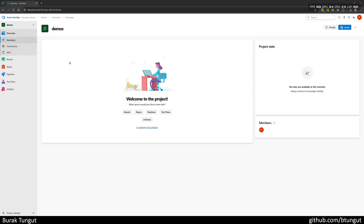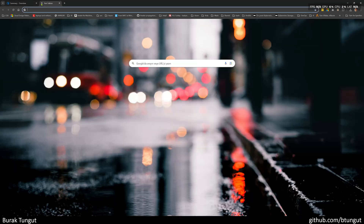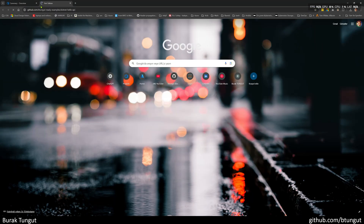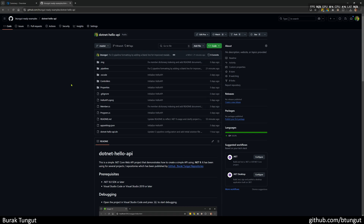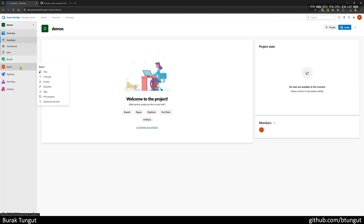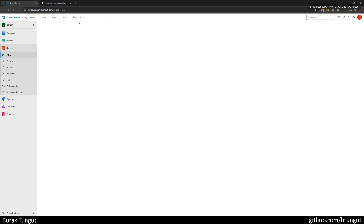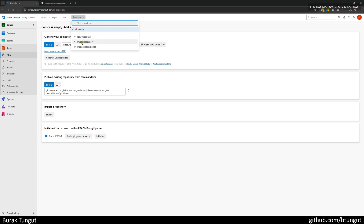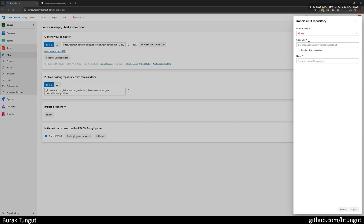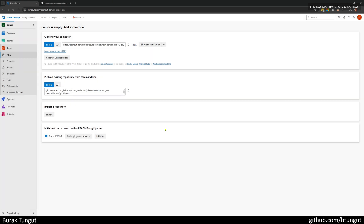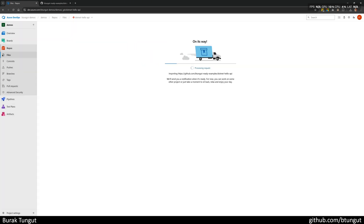After my project is created, you will find a demo repo link in the description section right now. I am accessing the repository named .NET Hello API to import the repository in Azure DevOps. I go to the repo section, click Import Repository and provide the address. I do not change the name and want it to remain as .NET Hello API. I import it.